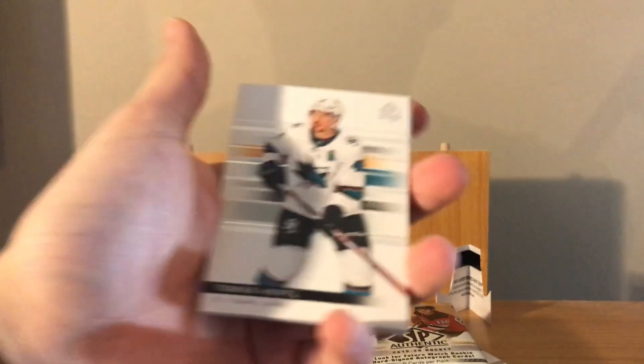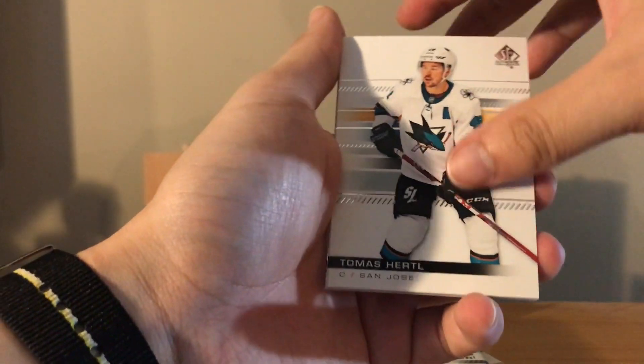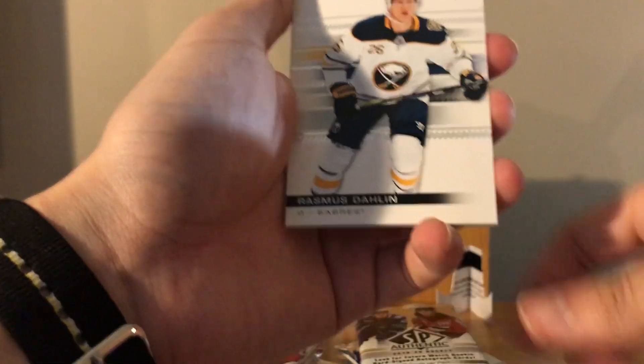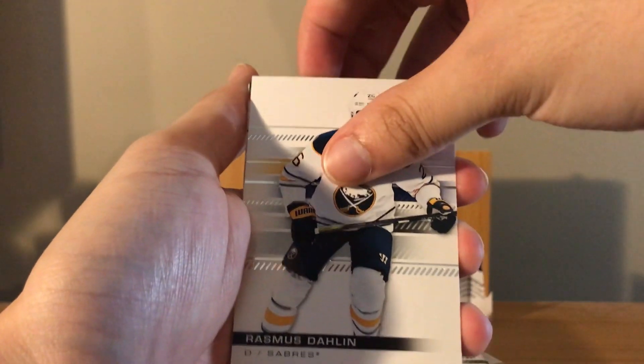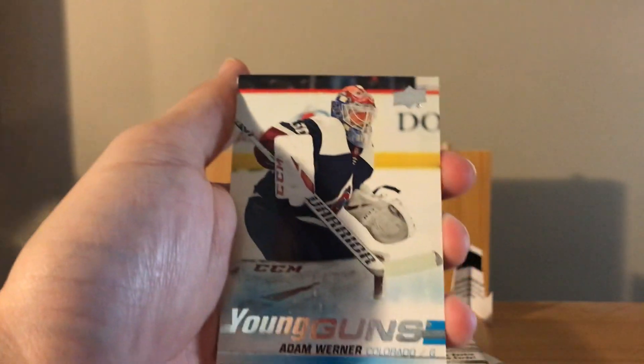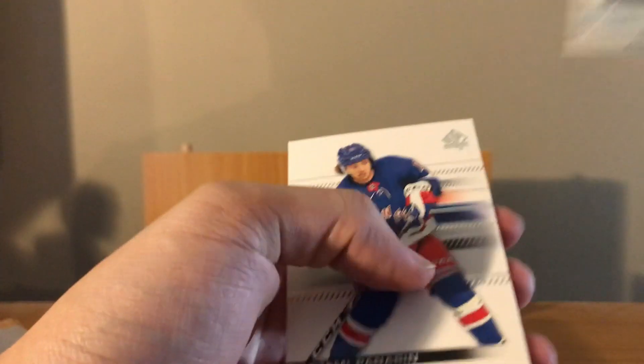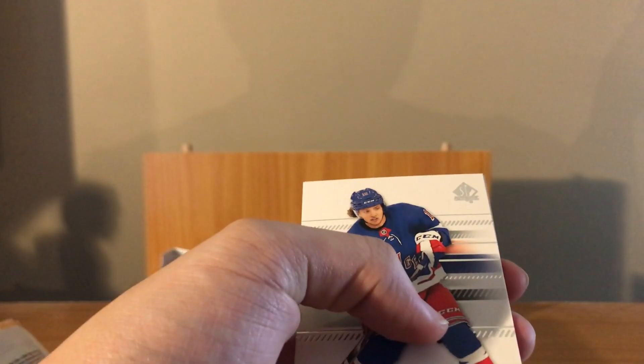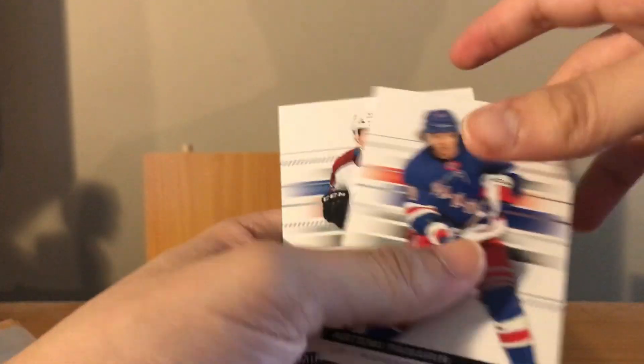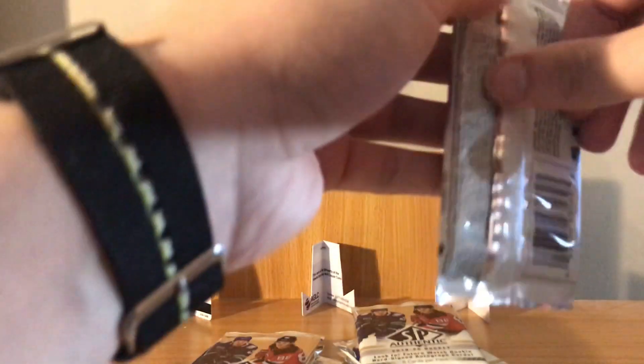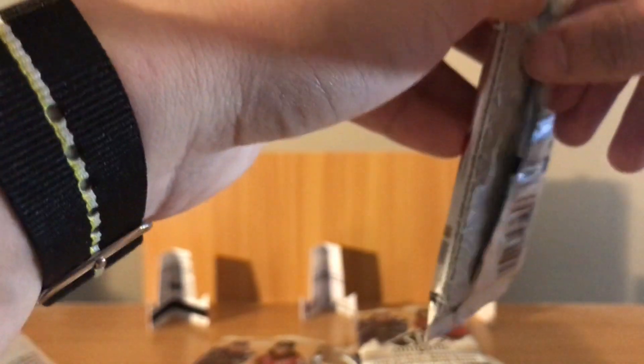Whoops, I'm opening these packs like off camera, sorry about that. Pierre-Luc Dubois, Dougie Hamilton, SP Essentials Brad Marchand the rat, Jacob Slavin, and John Gibson.